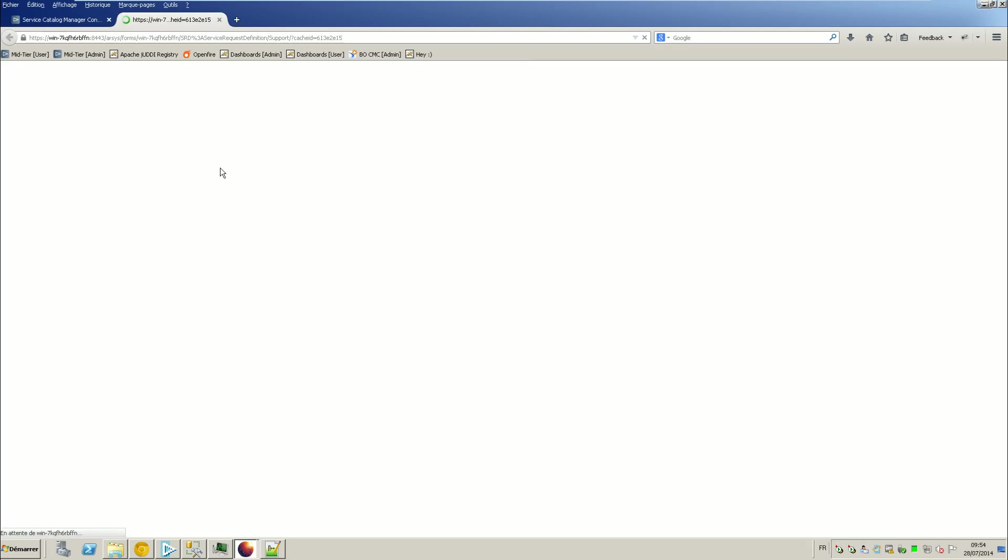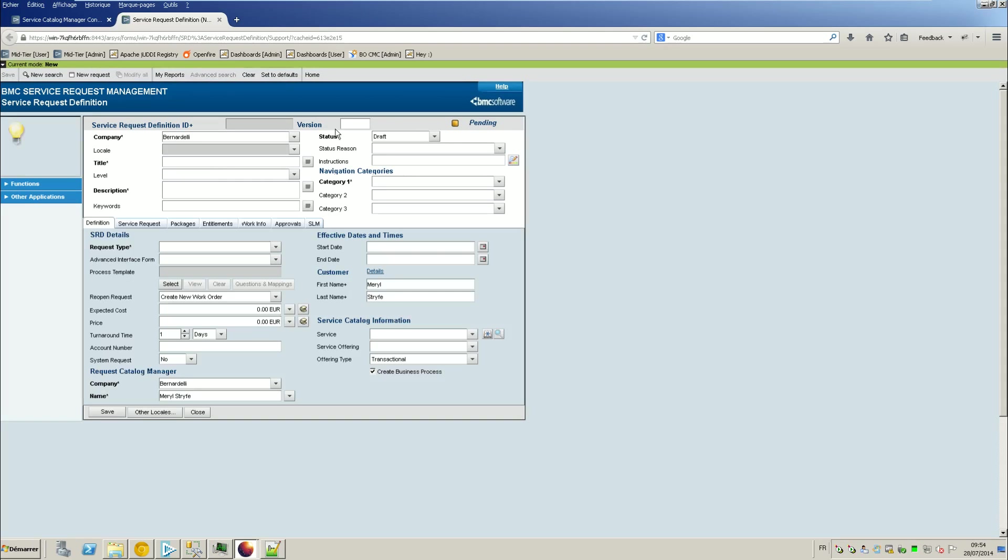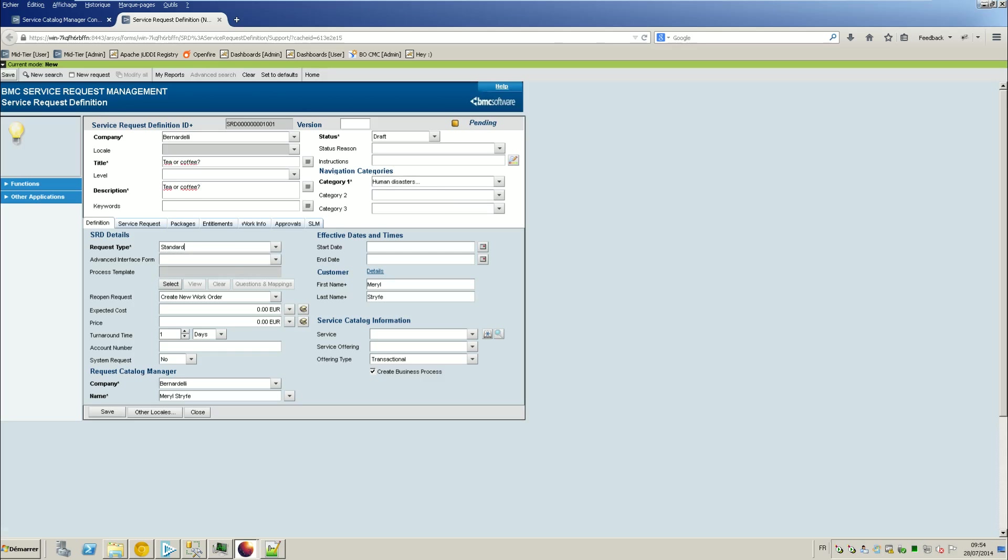So I will just create a service request from the start and I will use the standard SRD. So, tea and coffee. Okay, this is okay, it's standard.